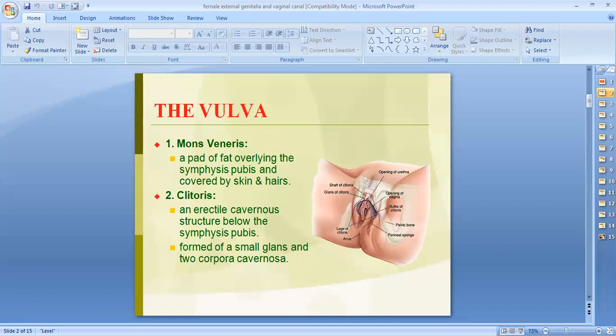As far as the mons pubis is concerned, which is also known as the mons veneris, it is present in the anterior part and is covered by hair follicles. It is a pad of fat which is connected to the pubic symphysis.